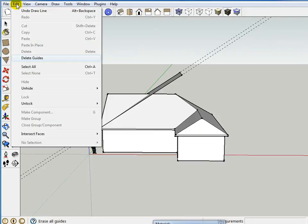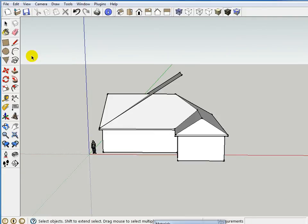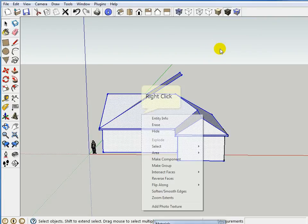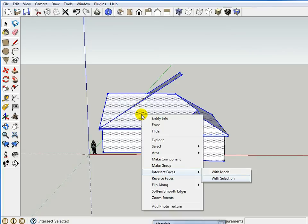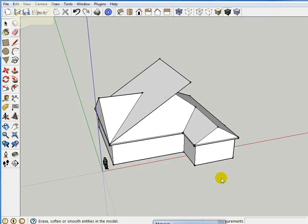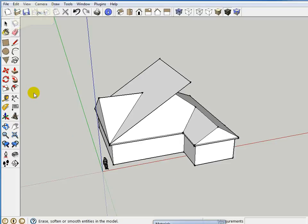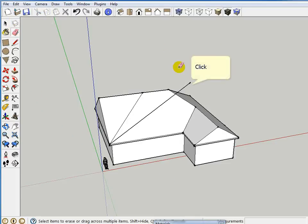So here again, I'm going to delete my guides. I'm going to select my house with the crossing window, not a smooth window, and I'm going to say intersecting faces with selection. And now I can simply take my eraser and start erasing away some of this that I don't need anymore.